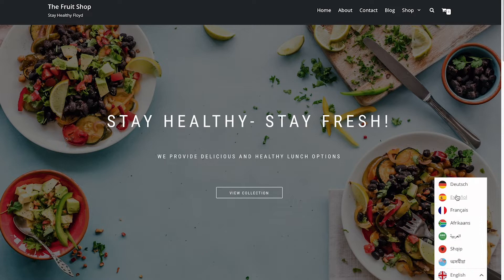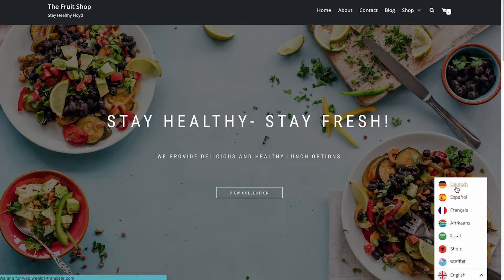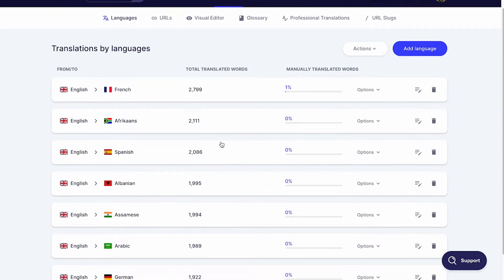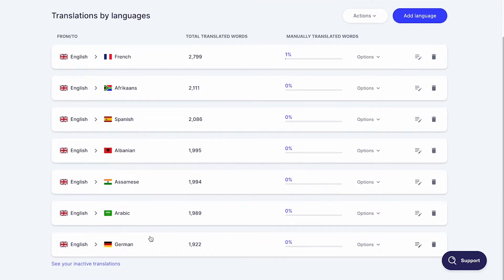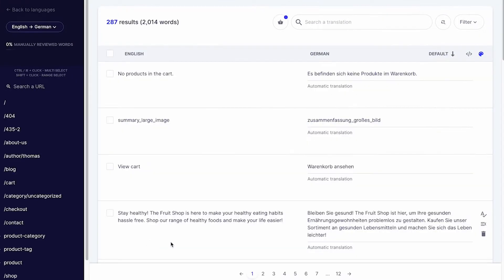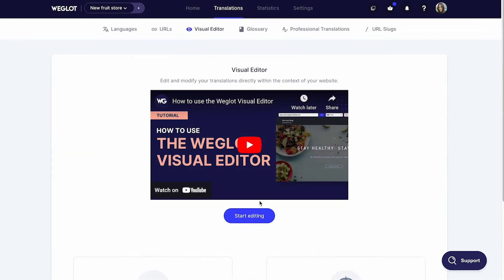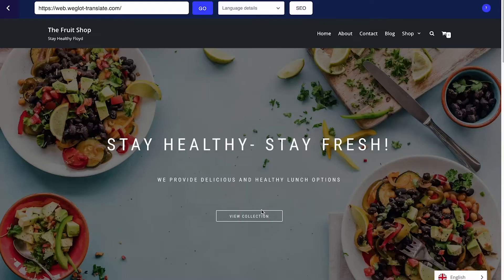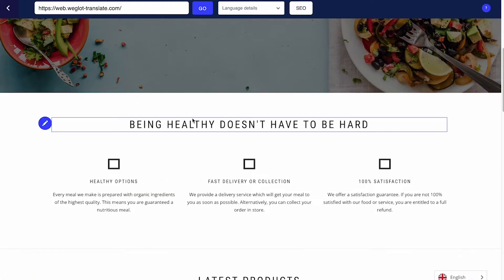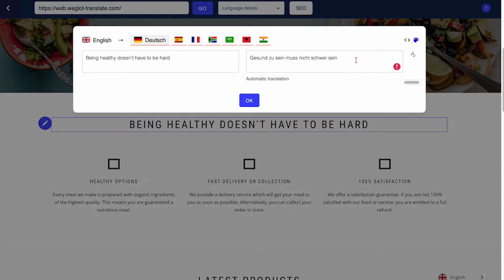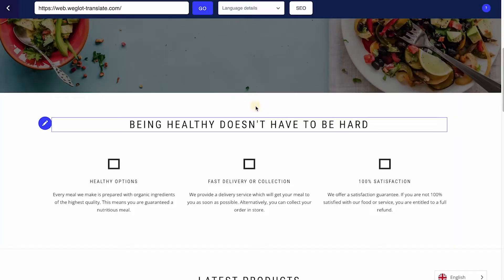As you sync URLs or visit webpages in different languages, translations will be generated in your dashboard. Then, you can edit translations in a list view or directly on a live preview of the website with the visual editor. Various agencies are telling us that this feature is especially helpful for end clients as it allows them to find and edit translations easily.